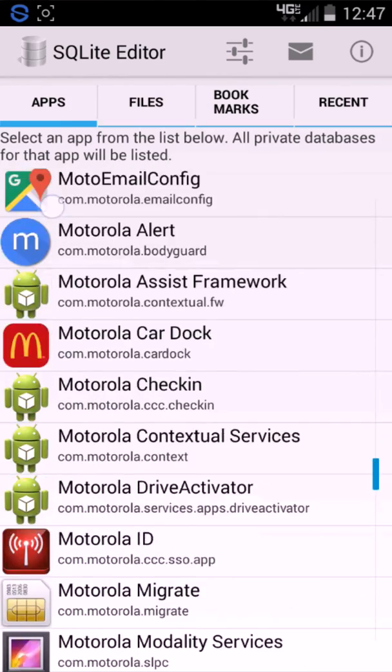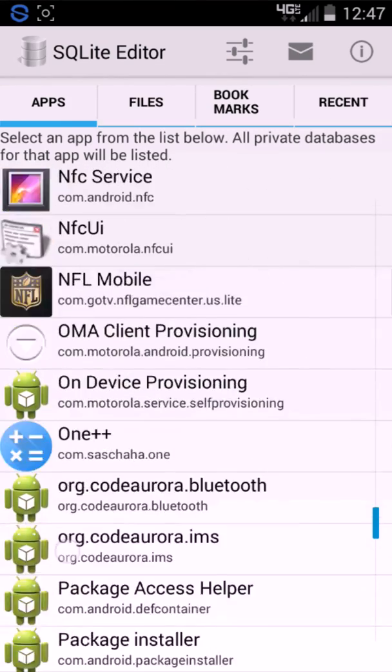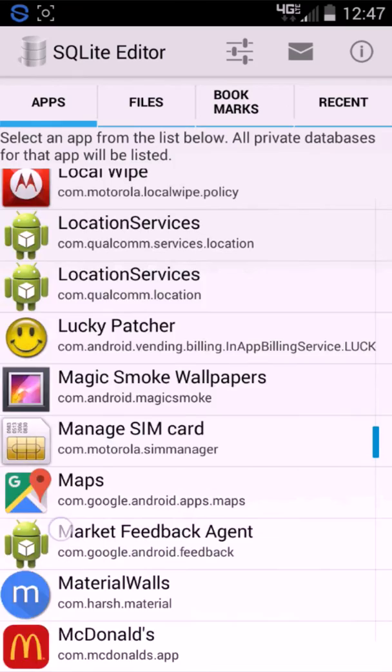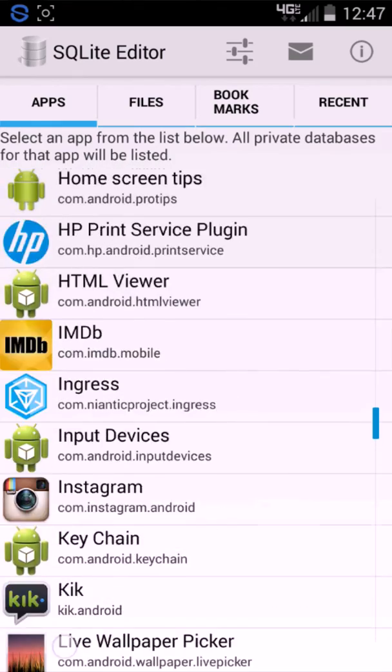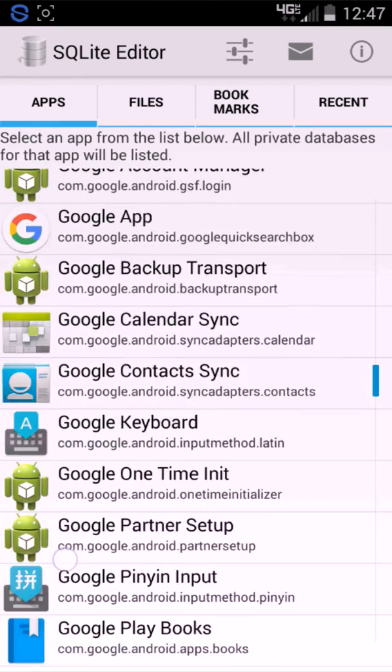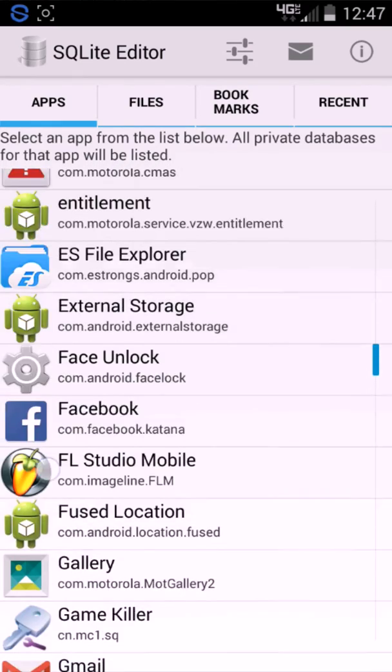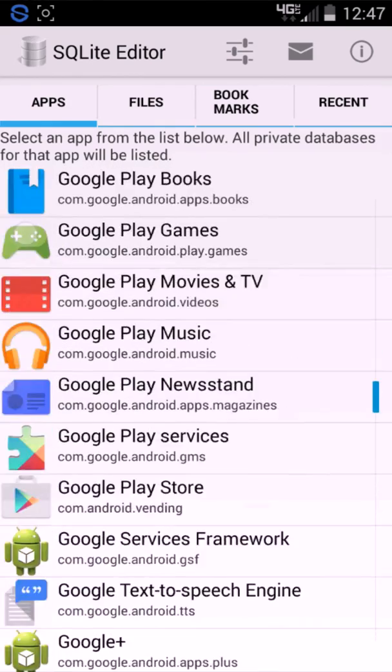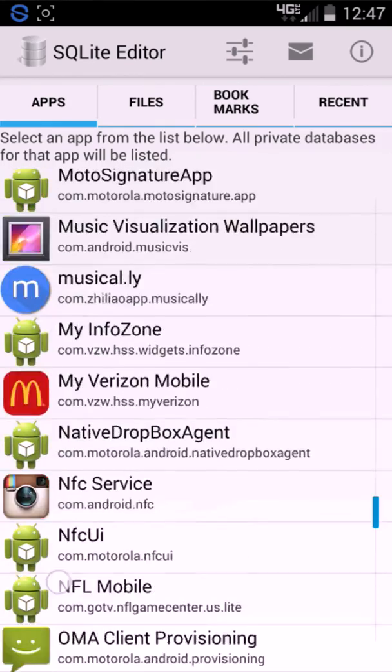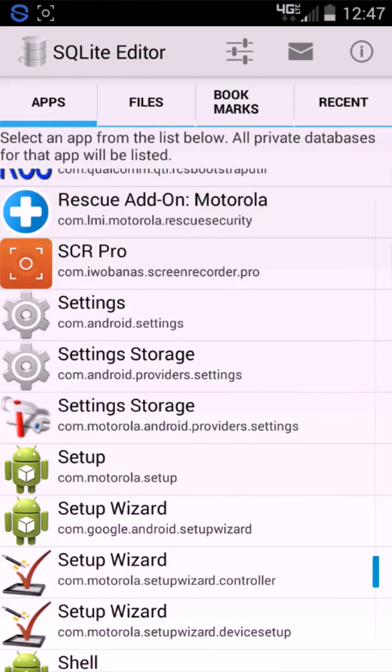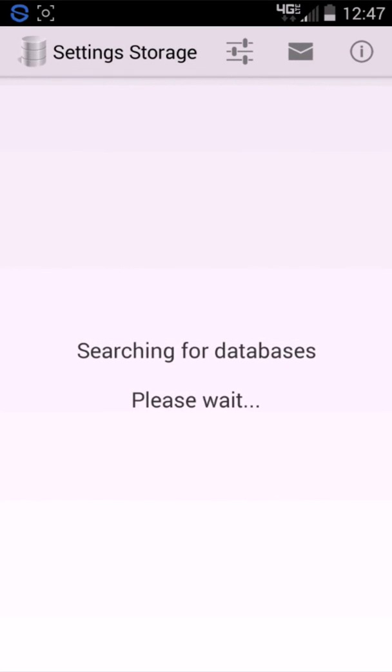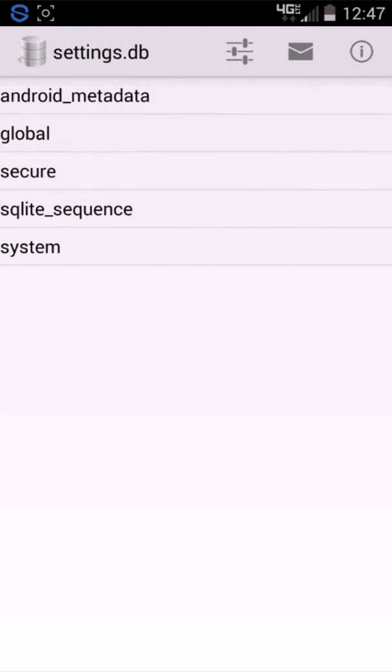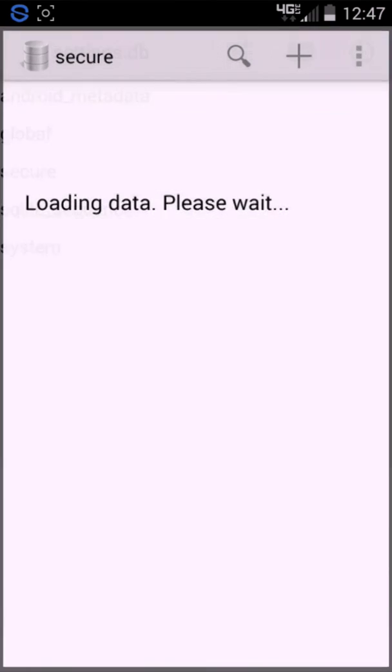You grant it root access, then you go to settings, secure settings. I think you go to the, it's in the S's. So, you go to setting storage, it's with the little thing right here. Then you go to secure, I mean, settings.db, and you go to secure.